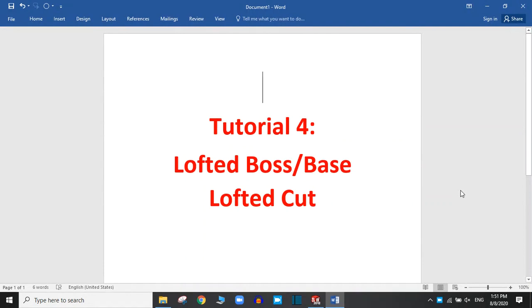Hello and welcome to this SOLIDWORKS tutorial. Today we are going to practice the lofted boss base and lofted cut commands. Let's start.